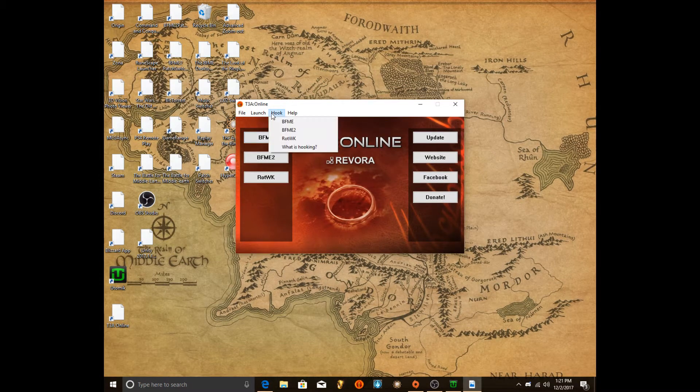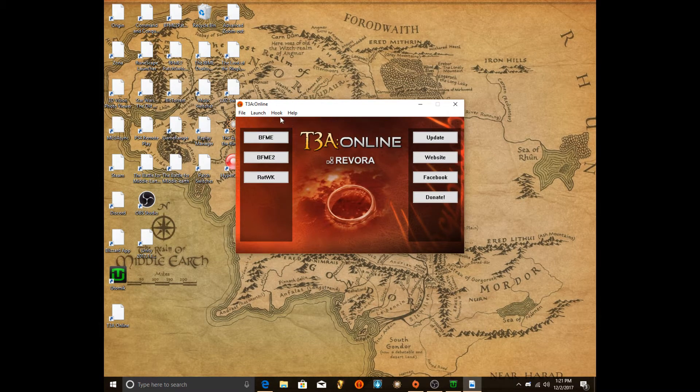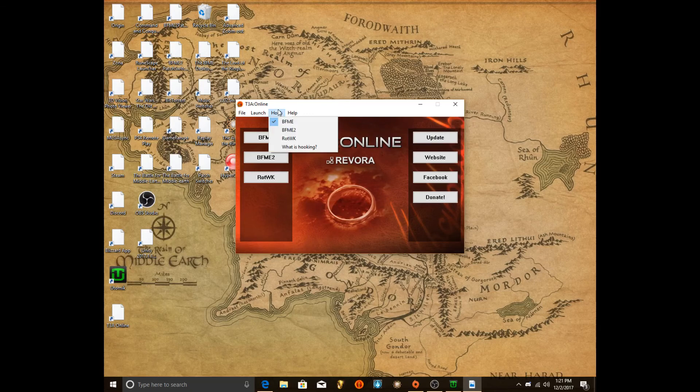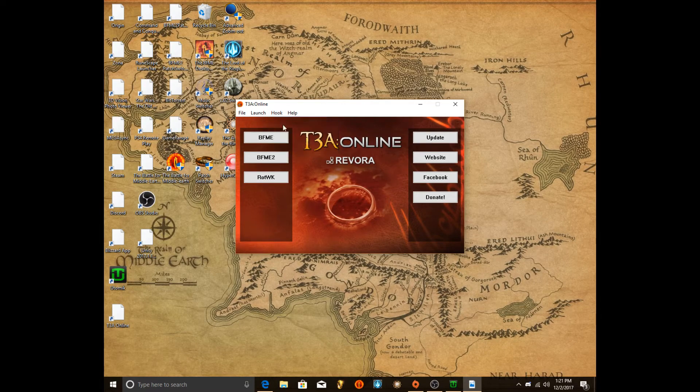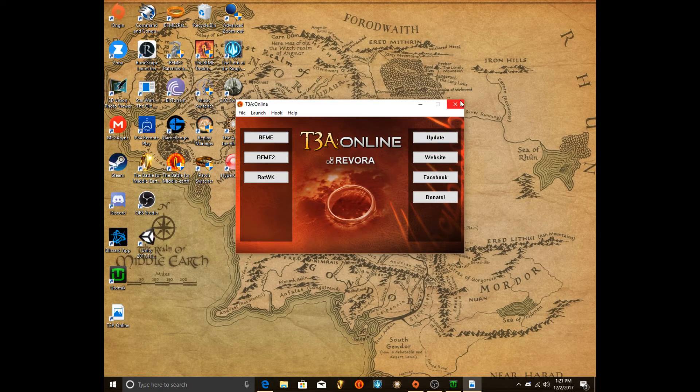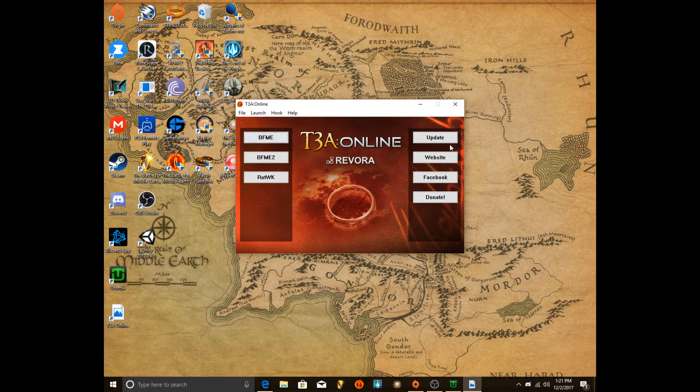Now you want to go to Hooks and you want to hook your game. See how it's hooked? Hook your game. And this will pop up. Your game is hooked. Now all you got to do is press play on it. And you go to the online thing and you can play the game online.